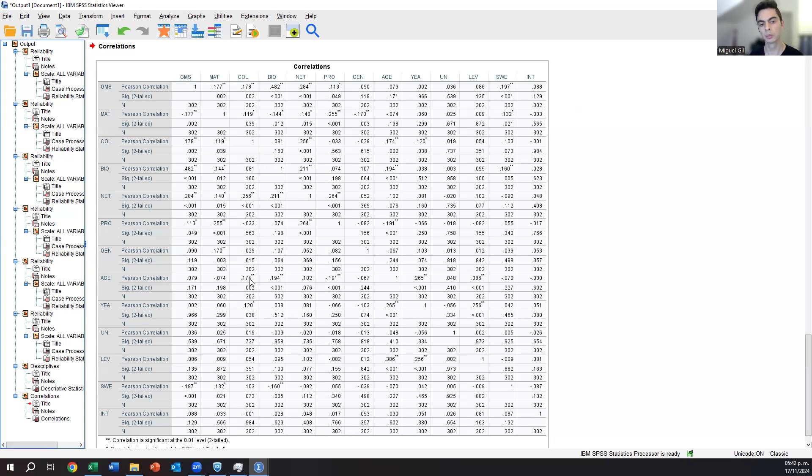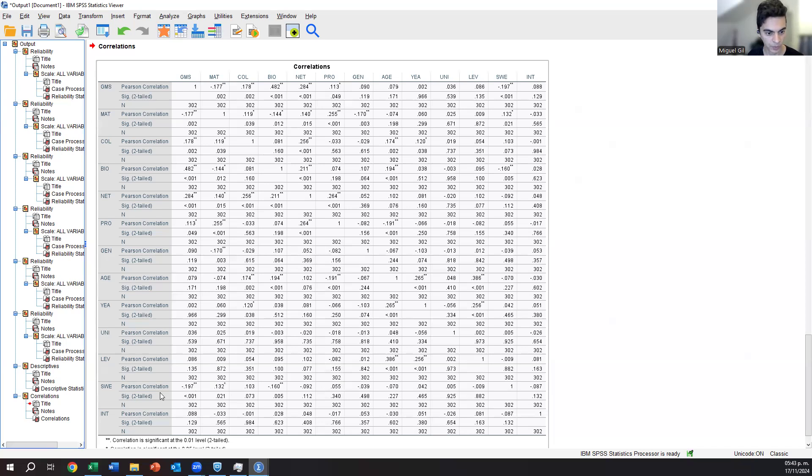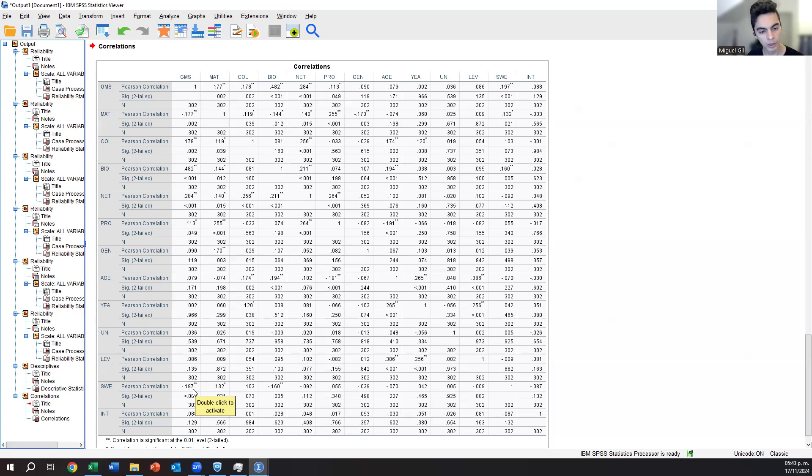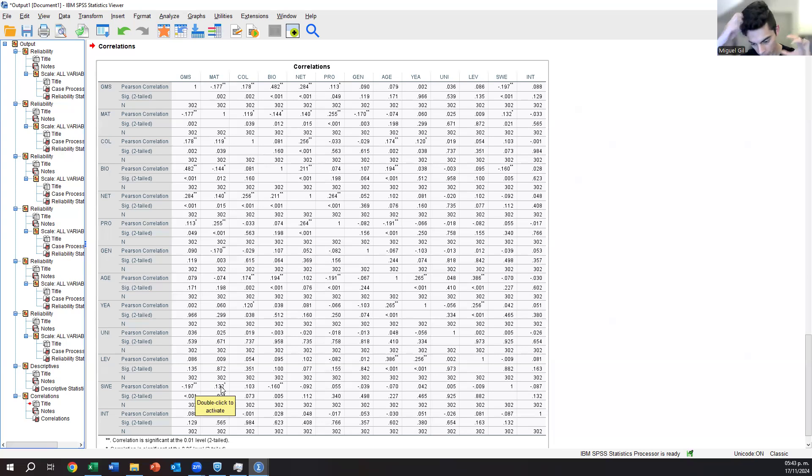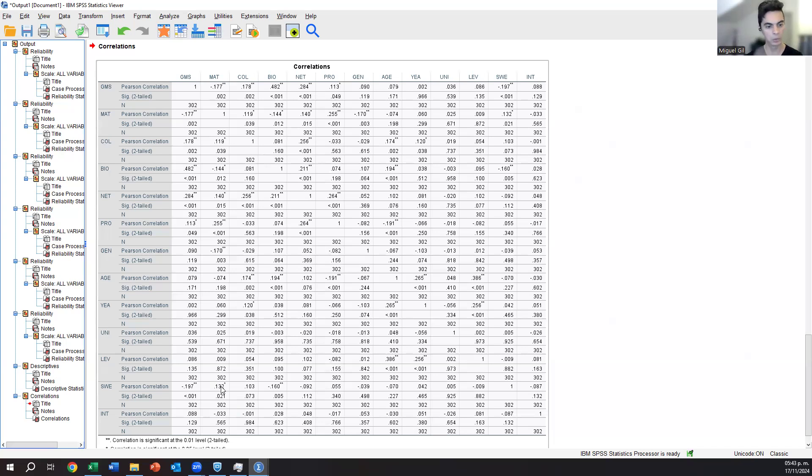And for materialism is also significant because it has one star, but it's actually positive. So it seems that if you are born in Sweden, you are more materialistic. But again, we cannot be, we cannot really conclude that. It's just correlation that we will have to do a different study. We will have to create a different survey because we know this is not enough data. This is not enough analysis to finish with that conclusion.